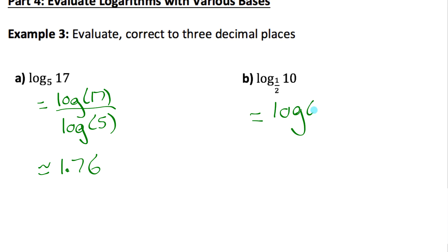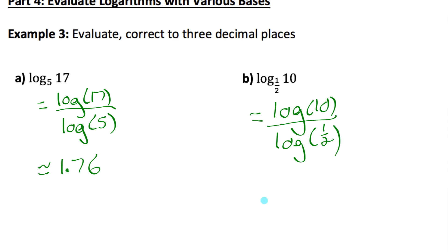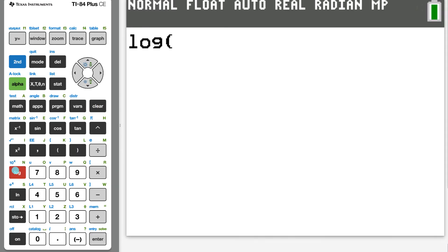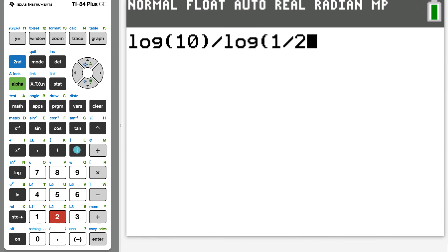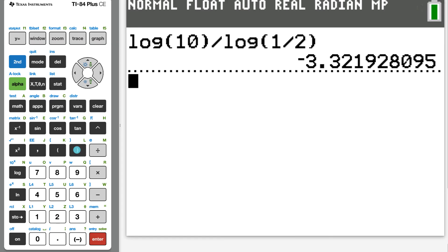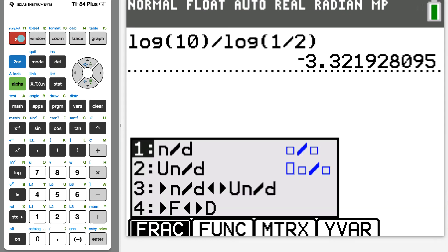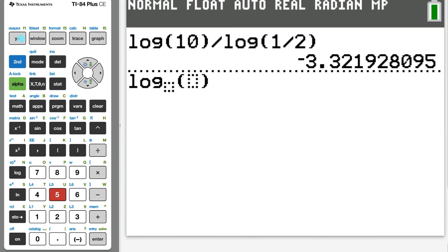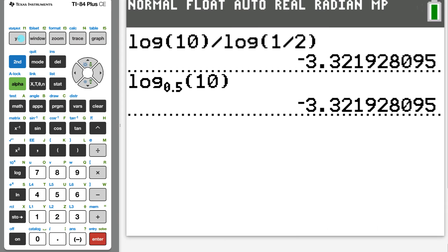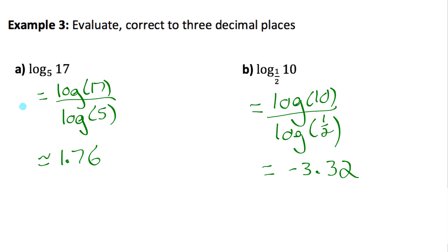For part b, using the change of base formula gives log of 10 divided by log of one half. Log of 10 is just 1, so it's 1 divided by log of one half, which gives approximately negative 3.32. This confirms that negative 3.32 is the exponent that goes on one half to get 10, which is log base one-half of 10.